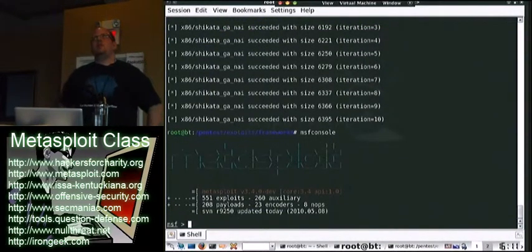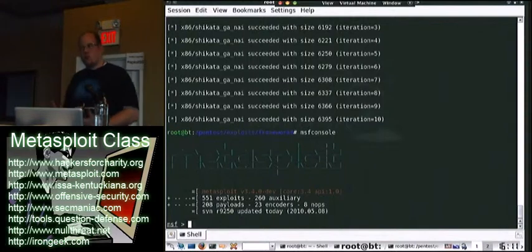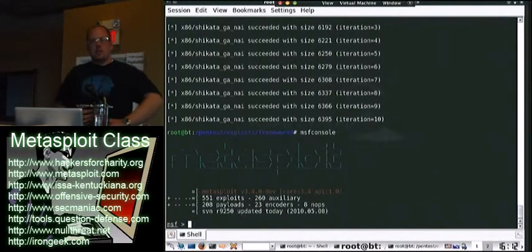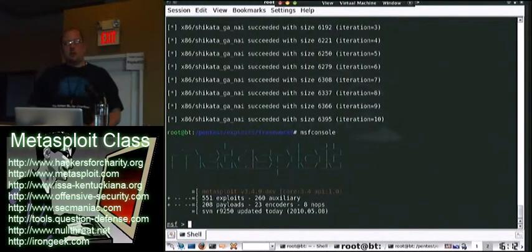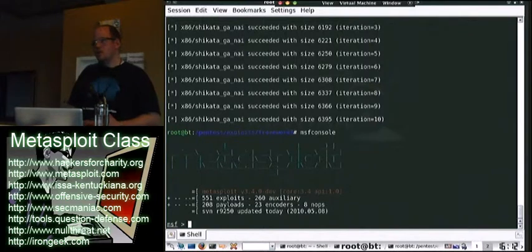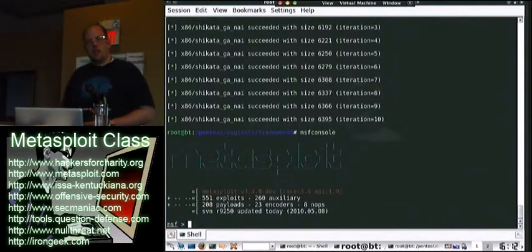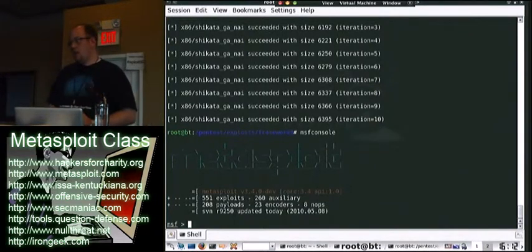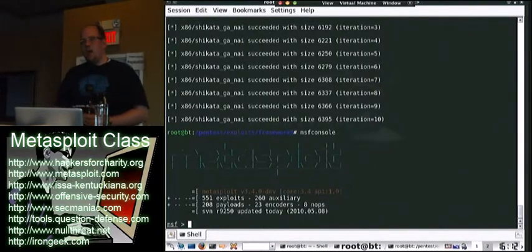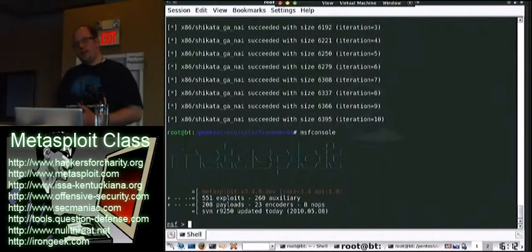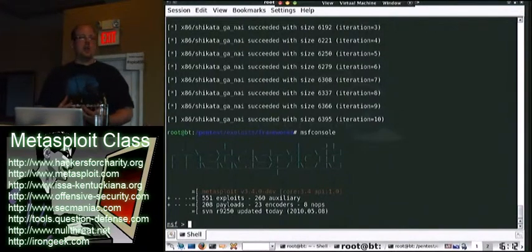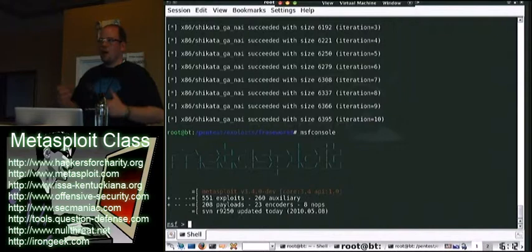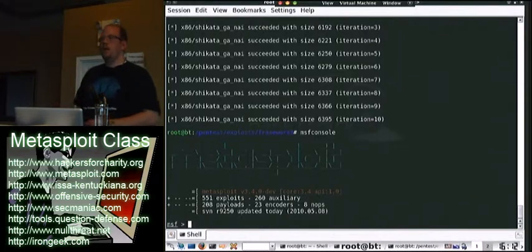there's two modes that you can install with, or three. You can install with Windows Authentication, Mixed Authentication, and SQL Server Authentication, right? And if you do Mixed or SQL Server, it prompts you to say, hey, you have to create an SA account, a systems administrator account for SQL.